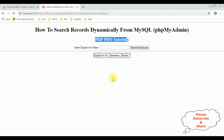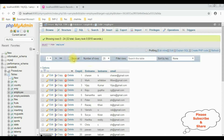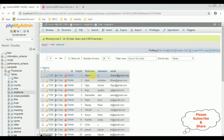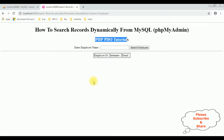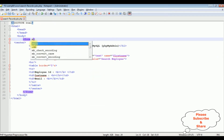The table I'm using is the employee table, which currently has 24 records. I'm using the first name column to search for employee details, and I want to display EMP ID, last name, and email in the table. Now let's write the coding part.